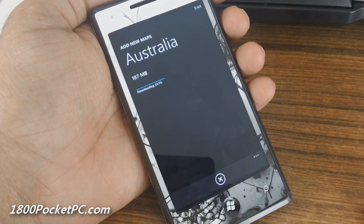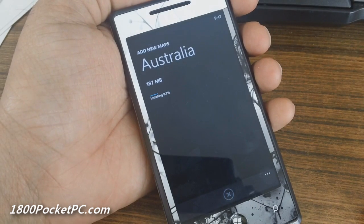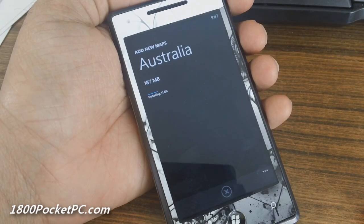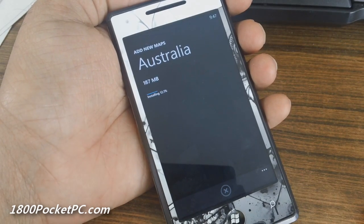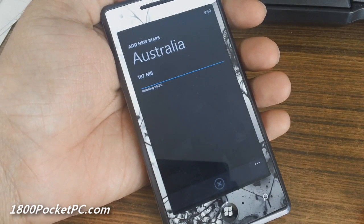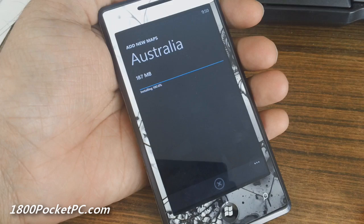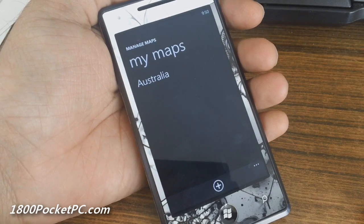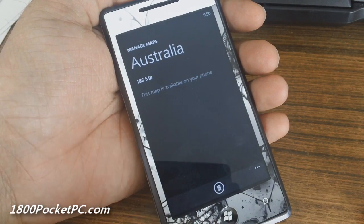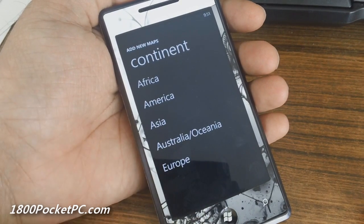So depending on the size of the map that you're downloading, you might have to stay on the screen for a while. Once the download has been completed, it'll start installing those maps to your device. The installation is about to be completed, and now that has been completed.